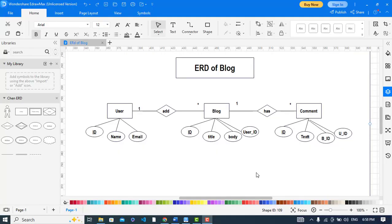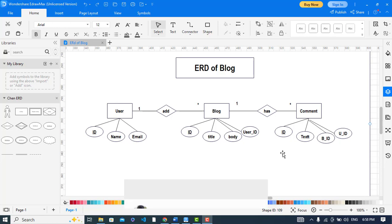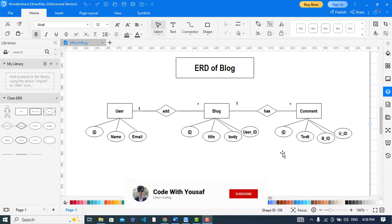Hi everyone. In this video we will convert an ER diagram to a relational schema. It is an ER diagram which we have already created — an ER diagram for a blog website.